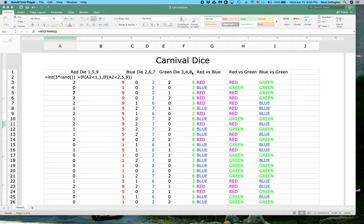The question is something like this: you pick the die you want to use — red, green, or blue — and a carnival stand operator, based on the die that you pick, picks one of the other two dice. Then you start playing a game where you each roll your die and the highest number wins. The trick here is that even though you can pick any die you want, the game is fixed — it's in favor of the operator, who has significantly better odds of winning.